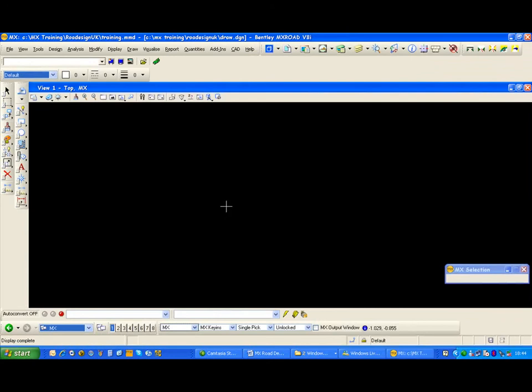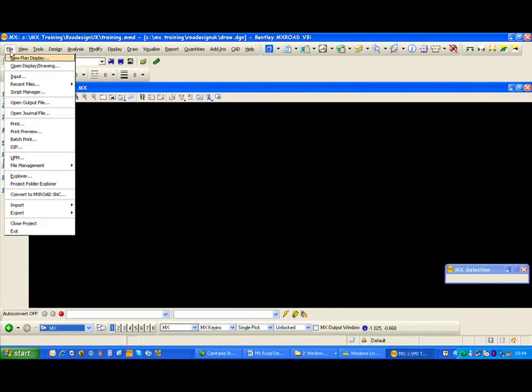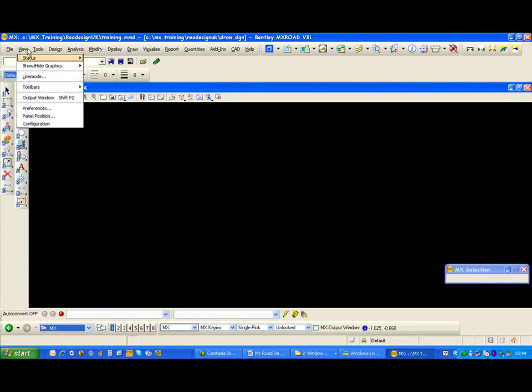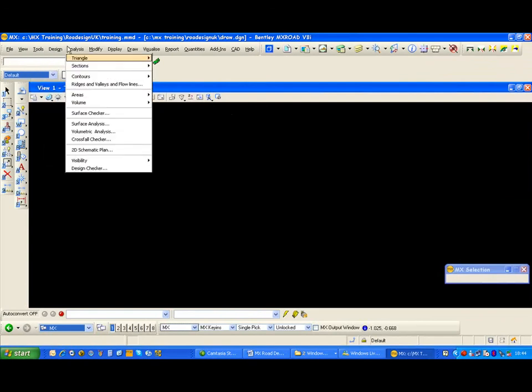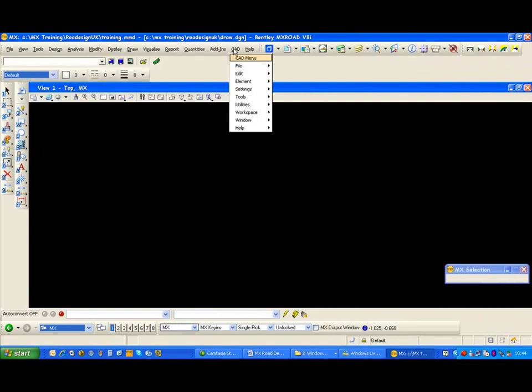MX has now generated a blank drawing with the MX menu displayed at the top of the drawing. I also have CAD tools which I can use if required to assist me in the design process.